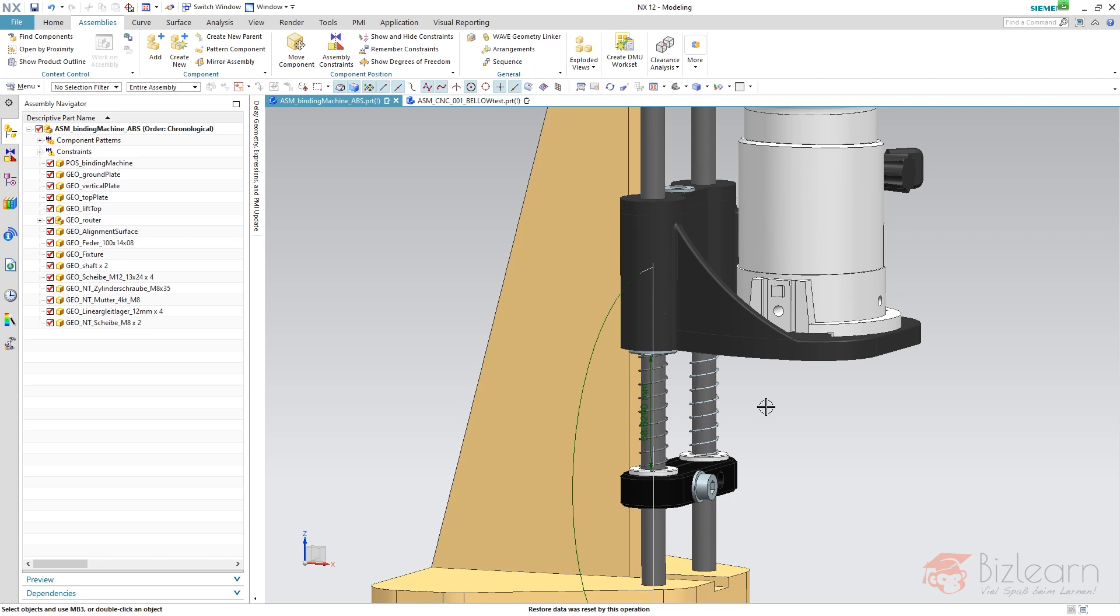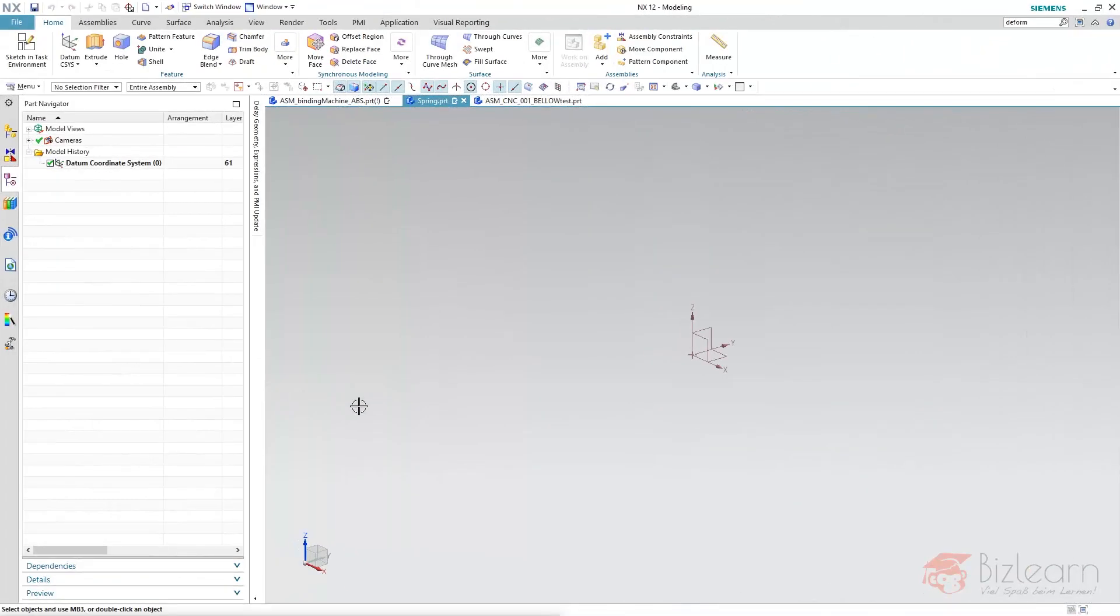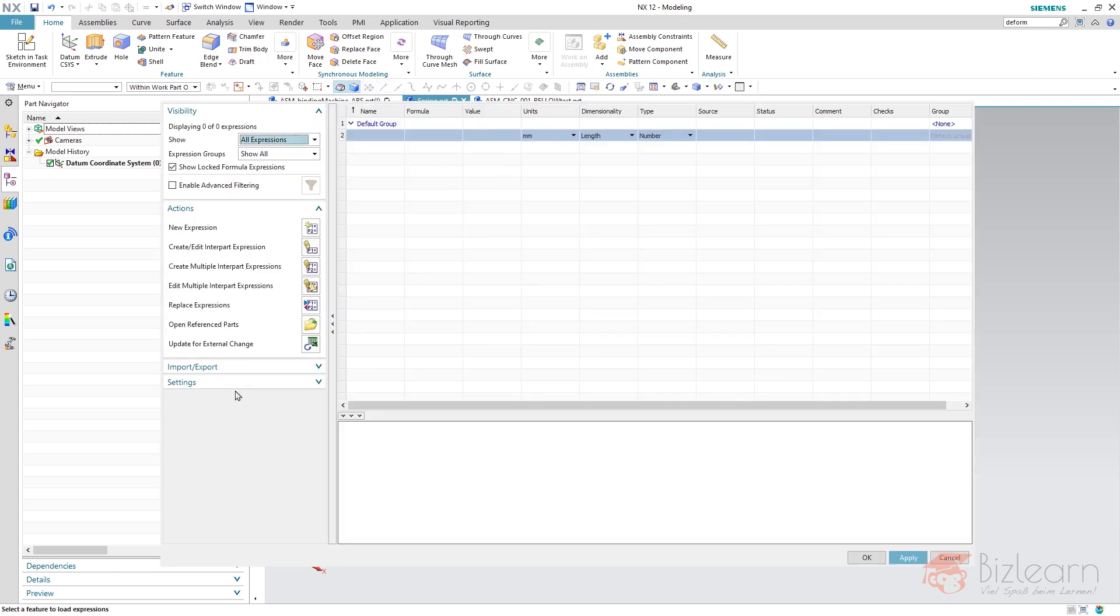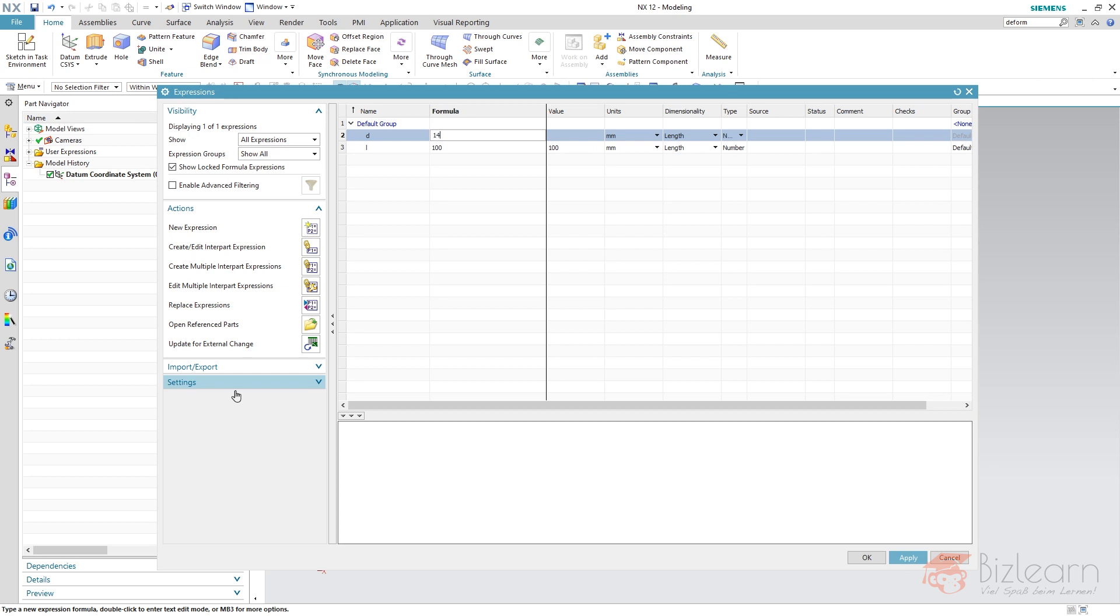First of all, let's have a look at the deformable part creation. I have created a completely new file called spring. Let's create some expressions with the expression editor, Ctrl+E: my length of course, which is 100, my diameter which is 14, the thickness which is 0.8, and the number of windings which is 10.